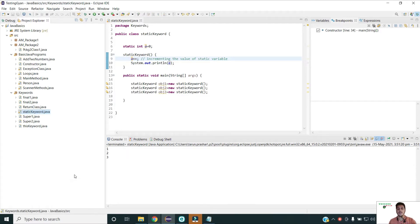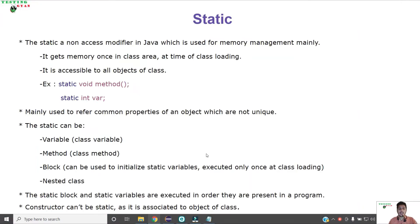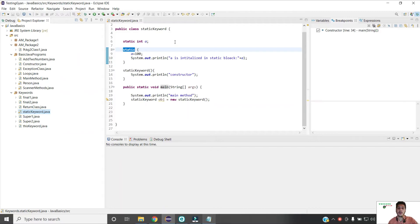So this is how static works in Java. The static keyword in Java can be used with variable, method, block, and nested class. Static blocks and static variables in Java are executed in the order they are present in the program. A constructor cannot be static because a constructor is associated with the class object, whereas static is associated with the class.